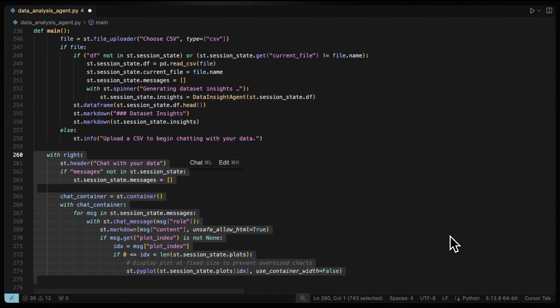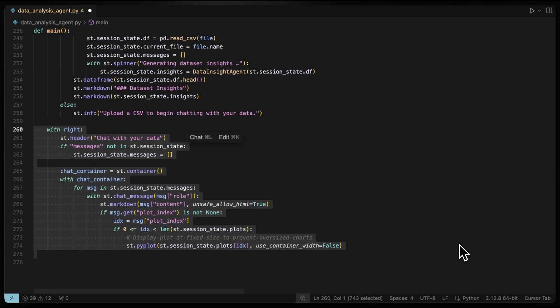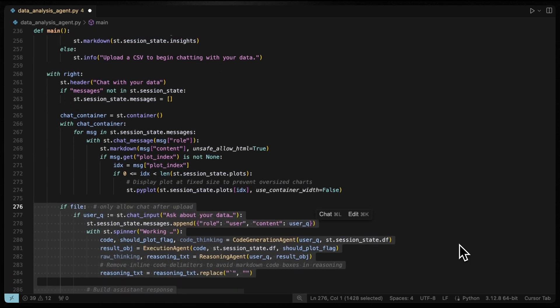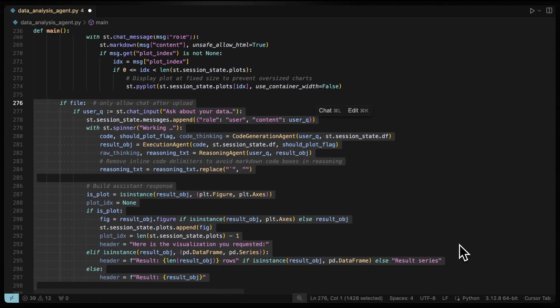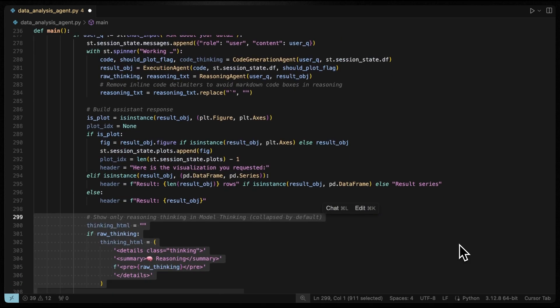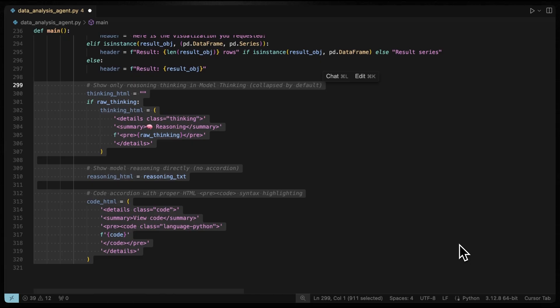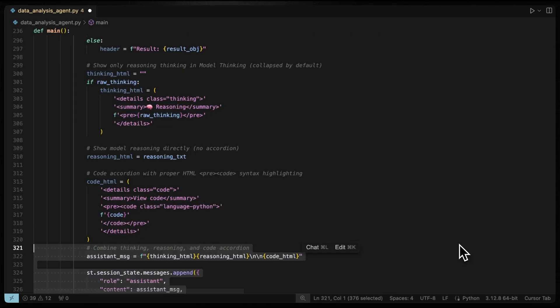And on the right, users can chat with their data, ask questions and see both the results and the model reasoning in real time. So when a user submits a question, we generate code, execute and stream back both the answer and the reasoning. We also display the model's step-by-step thinking so users can see how the answer was derived. And for transparency,